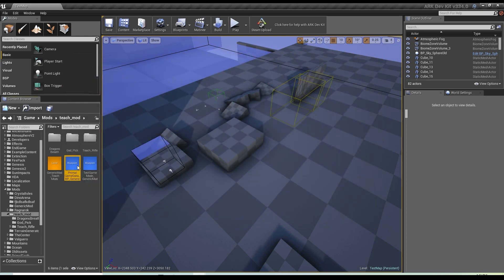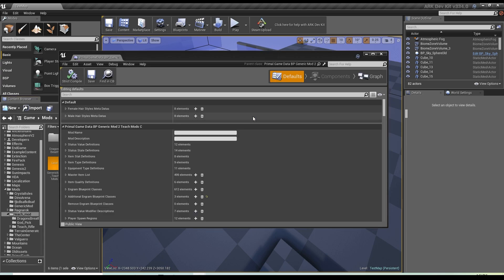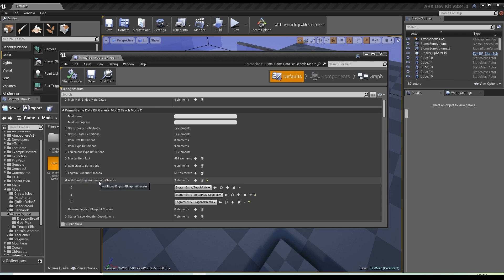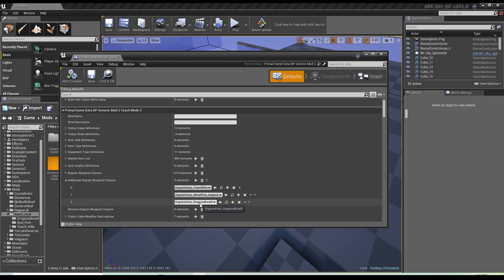The primal game data takes a little while to open the first few times, but it's basically going to be everything you need about generic settings for your ARK and all of your mods. It's also where you look at all the individual engrams and all kinds of stuff. You can see engram blueprint classes right here — this is where you house a lot of your work.